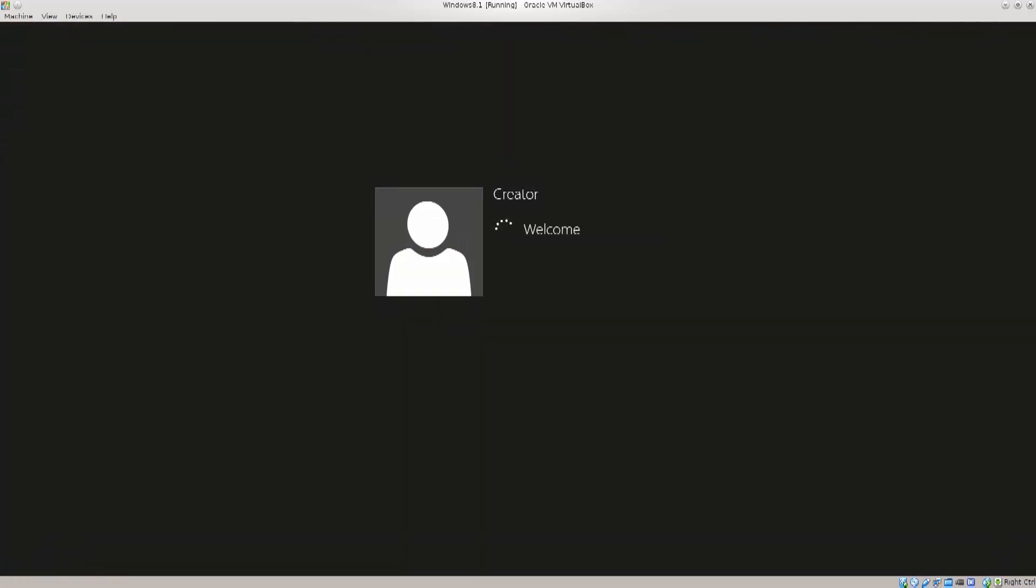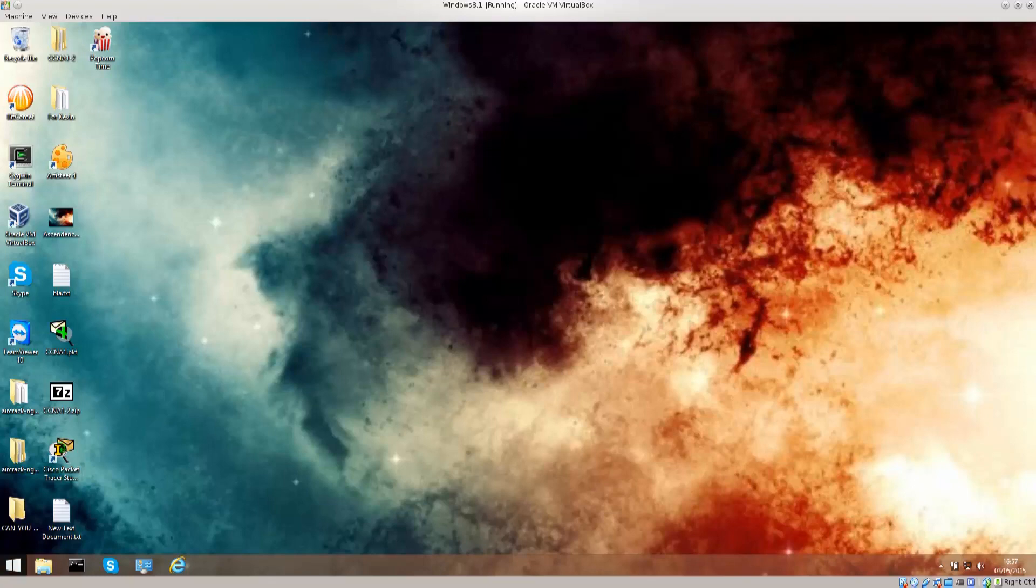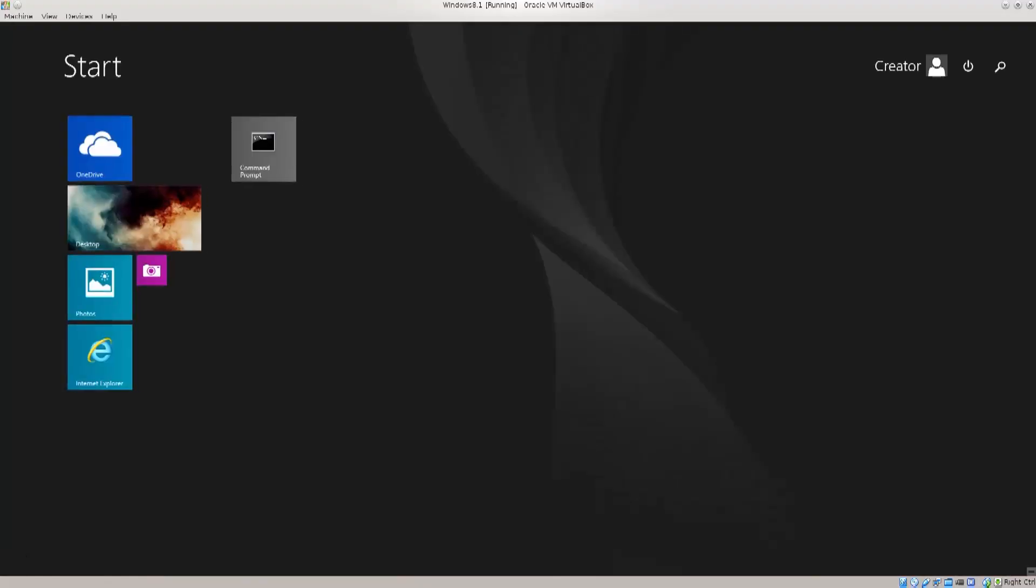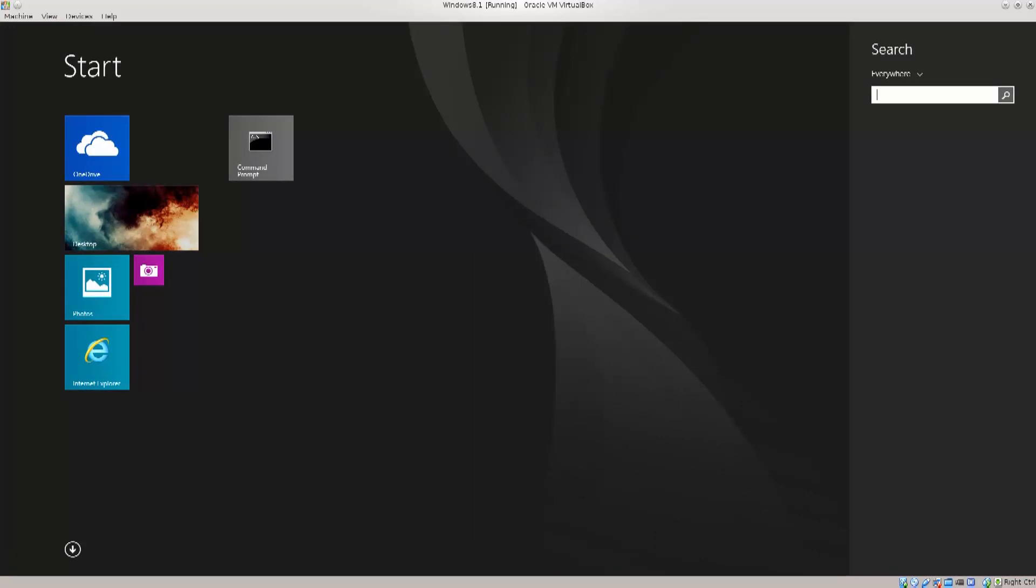Now Windows is notorious for only seeing the partitions of NTFS and XFAT, but let's just give it a shot anyway to see if we can actually see the Red Hat partitions there. So type in disk management.